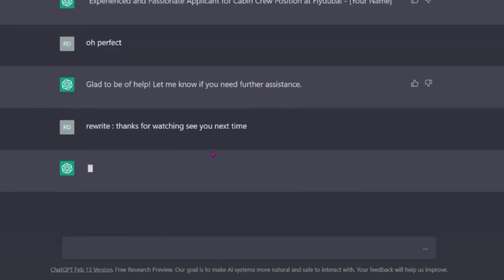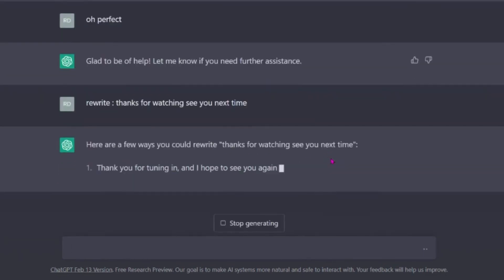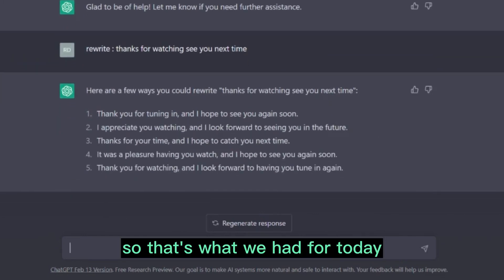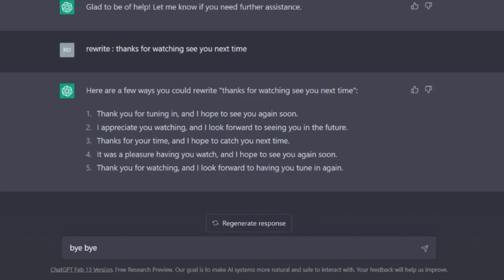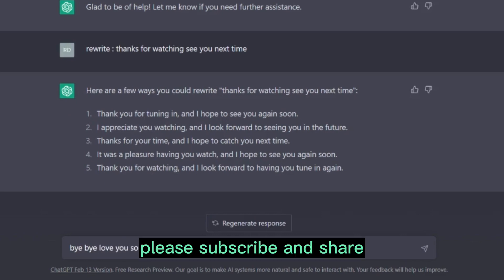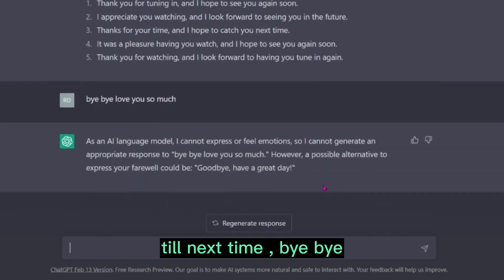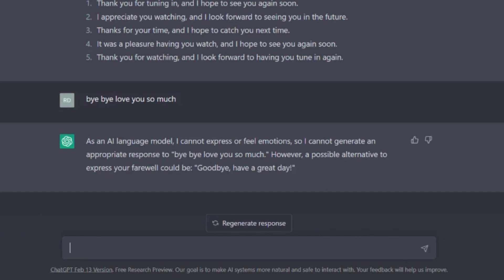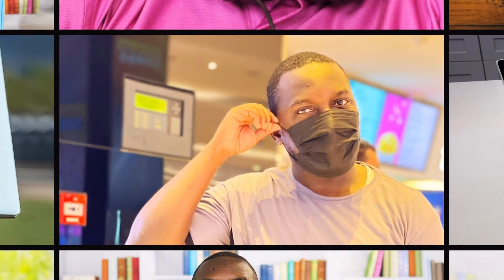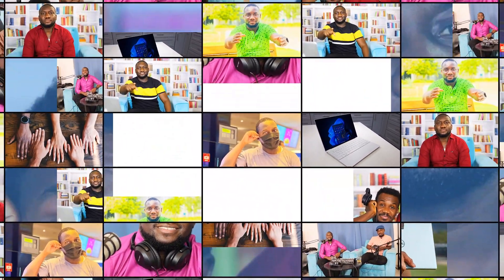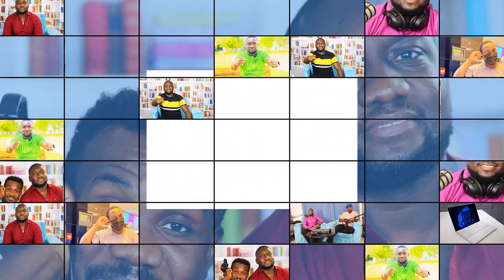You can keep on exploring and you will enjoy it. That's what we had for today — thank you for watching. Please subscribe and share. Till next time, bye bye!